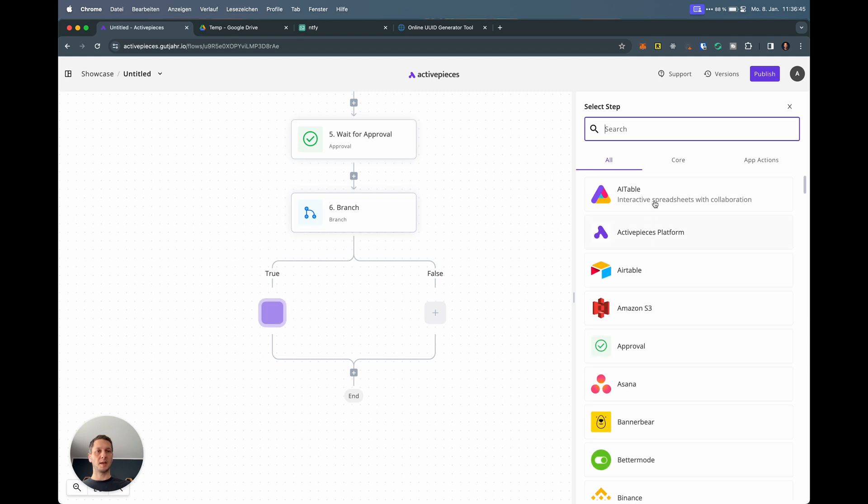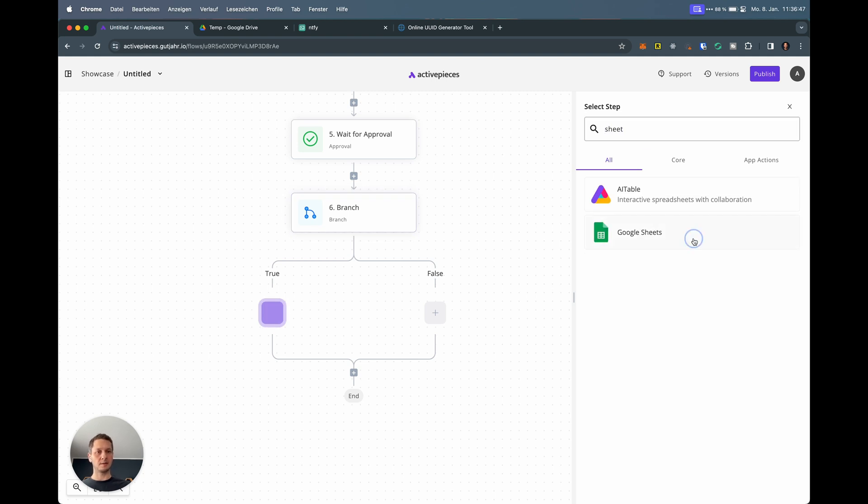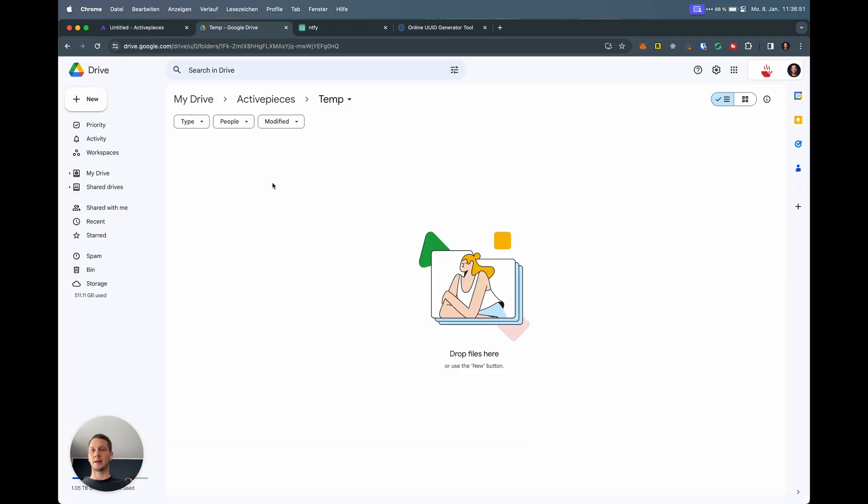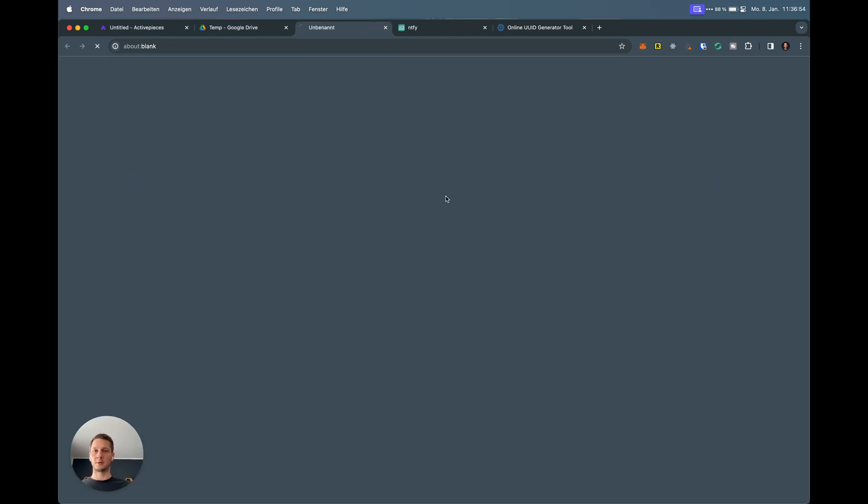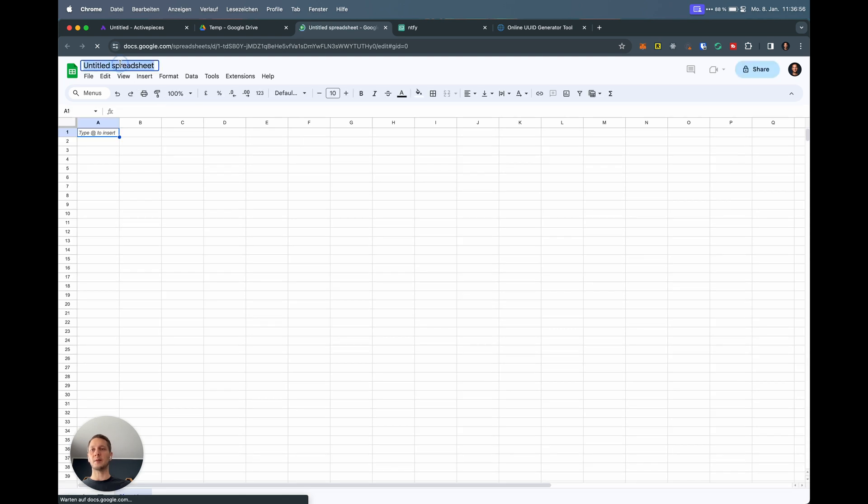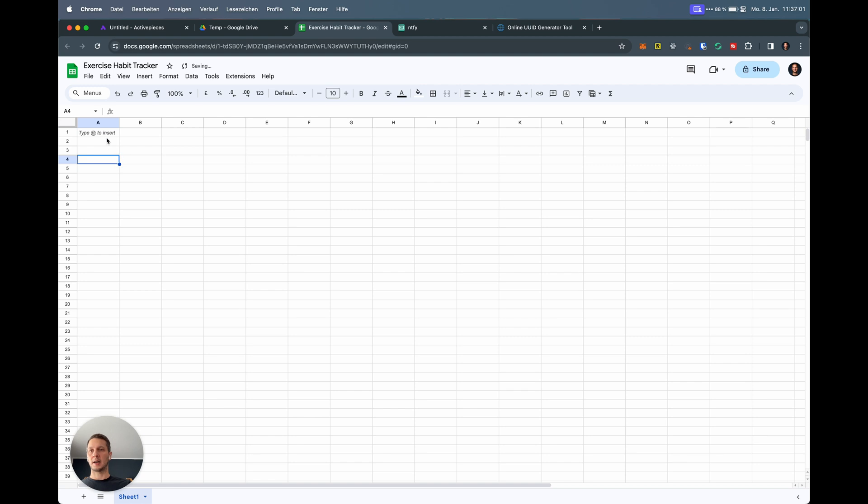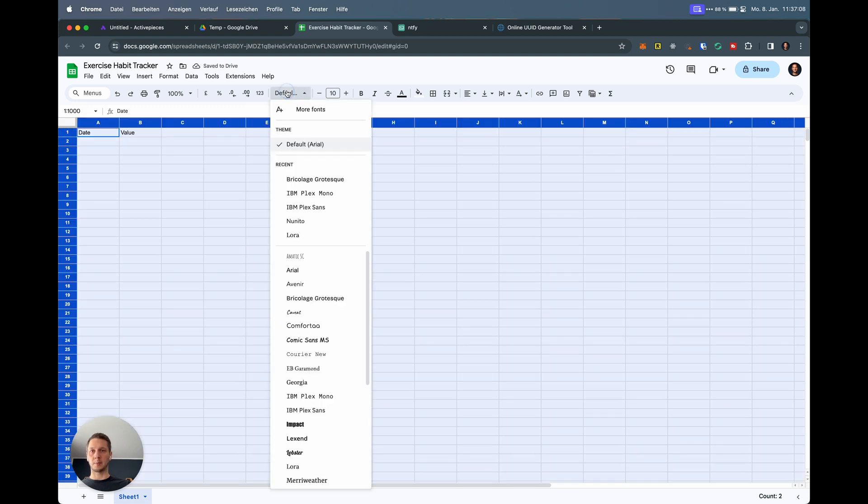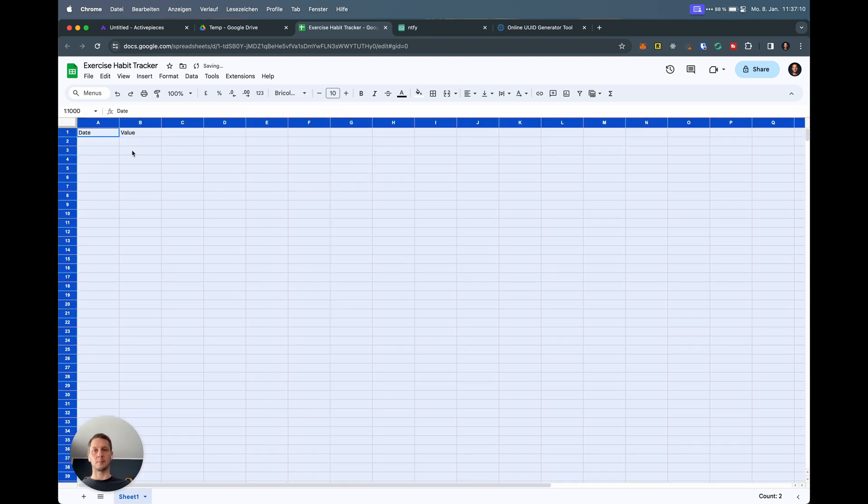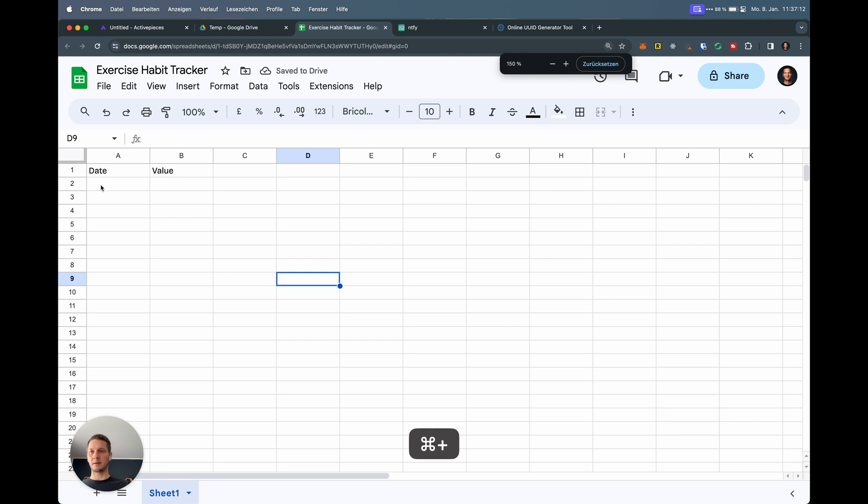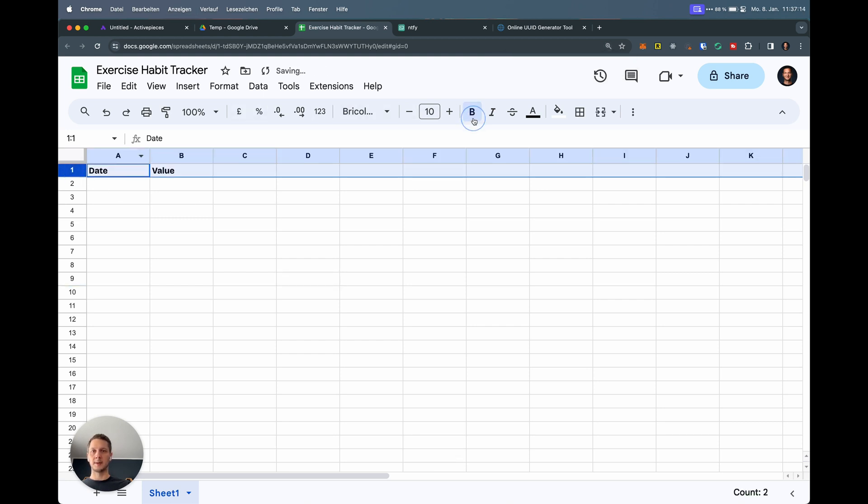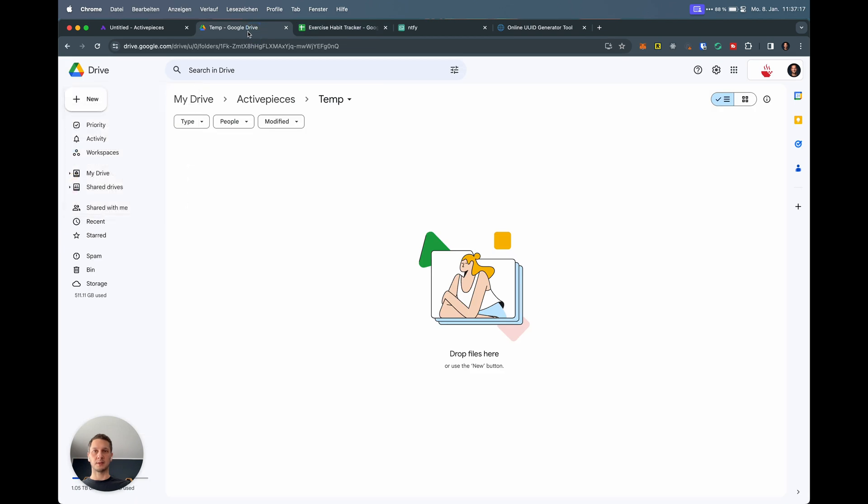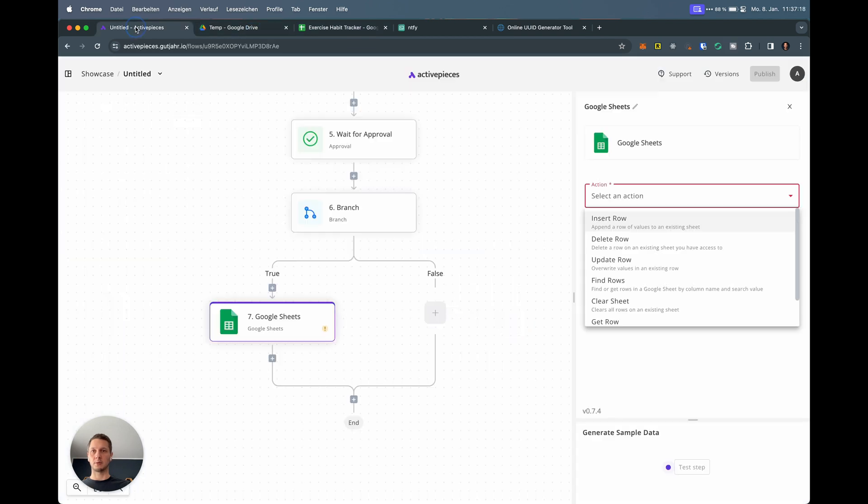Now we bring in the sheets. This is Google Sheets. Let's first create a file actually. This is my Google Drive. I hit new Google sheet. We call this exercise habit tracker. I want it to have a date and the value. Let's change the font. I'm a big fan of, I can't even pronounce that. Let's make this bigger, make this bold. This is our sheet. It's called exercise habit tracker.